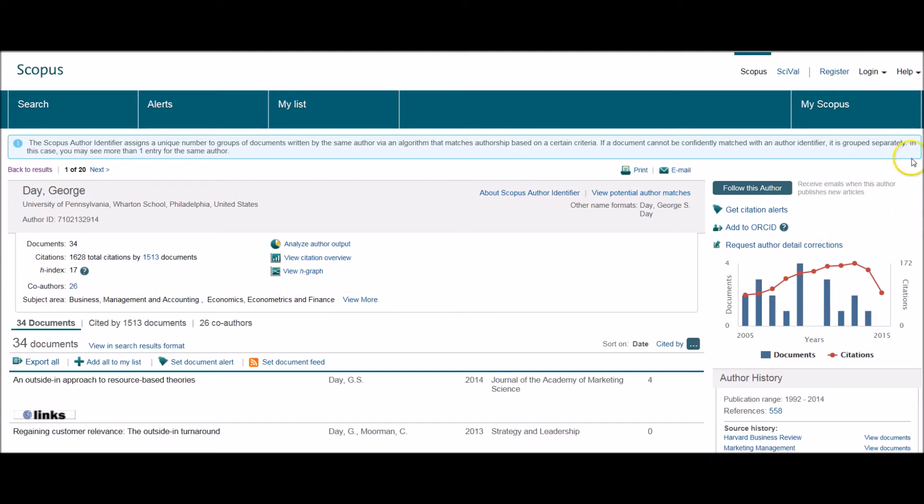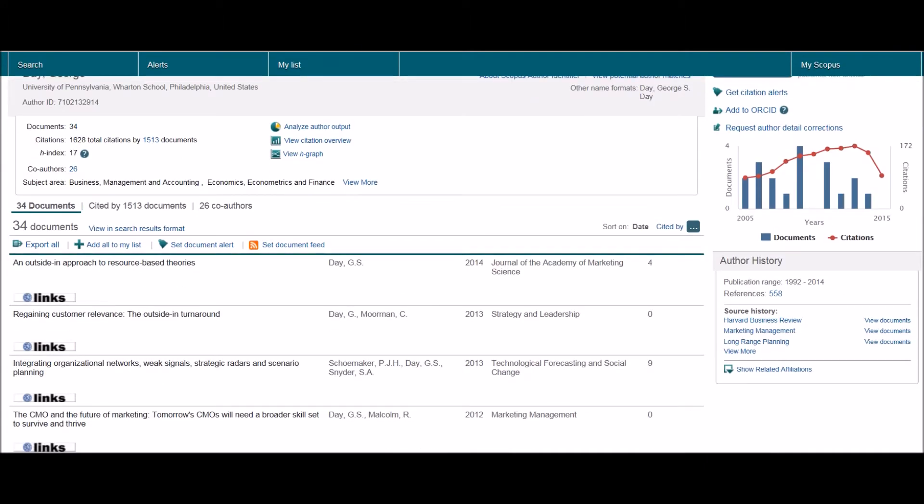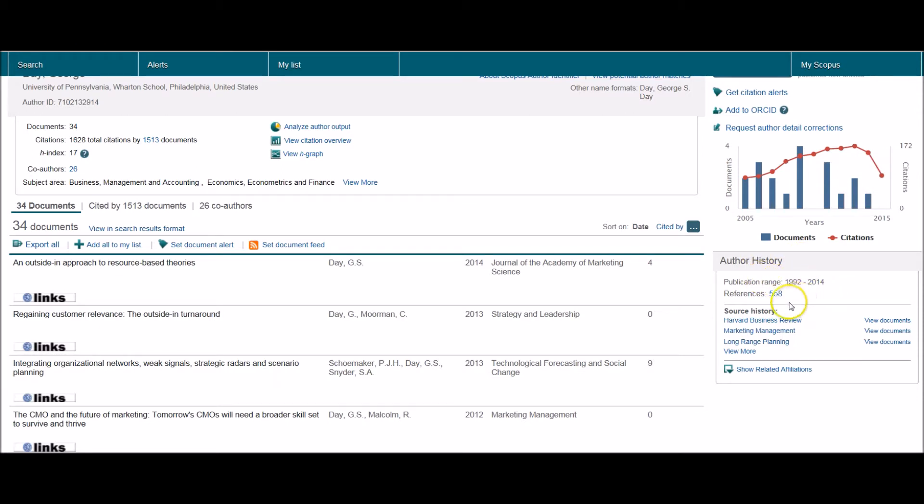And on the right hand side, if I scroll down, you can see we've got author history, so his publication range, and also the total number of references that he's used in his articles.